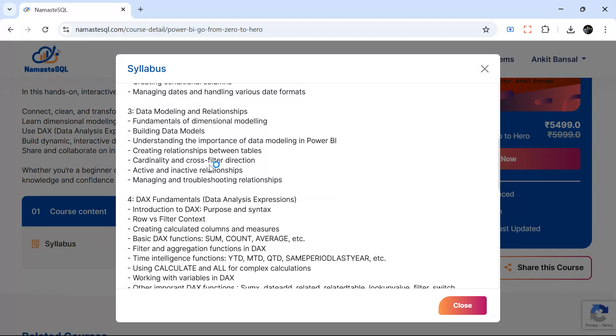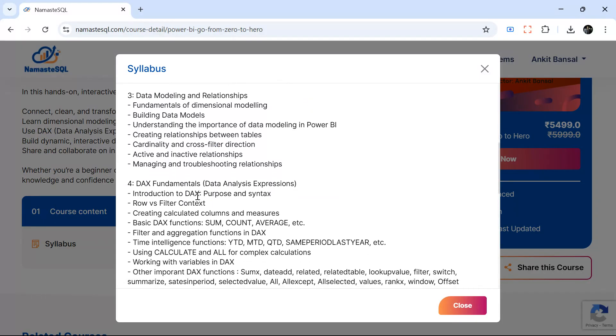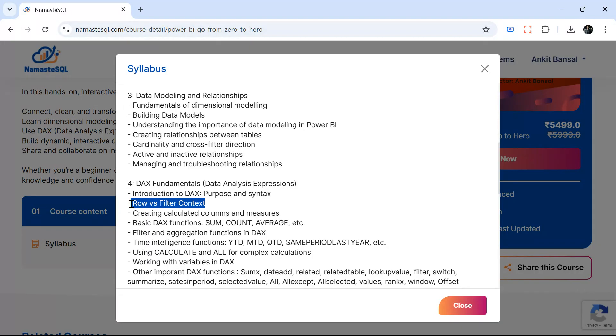We'll cover important DAX fundamentals like row context versus filter context, filter context transition. Context transition is very important. If you understand context transition, many things will be clear. If you are clear what is row context, what is filter context, many things will be clear in your mind.